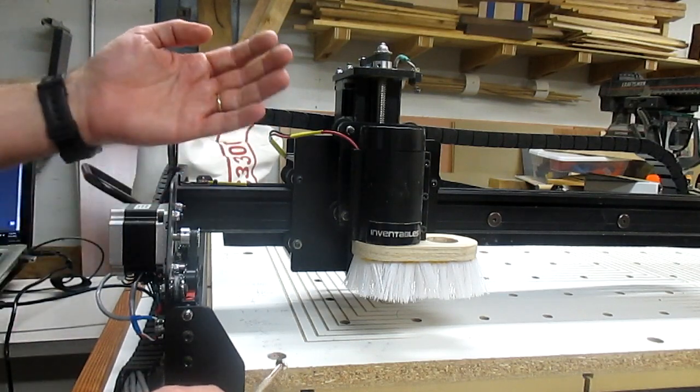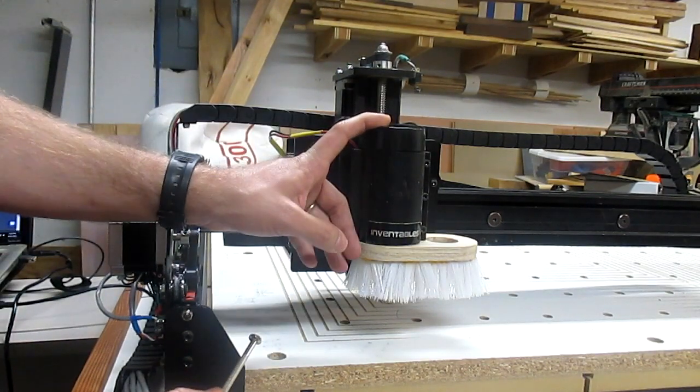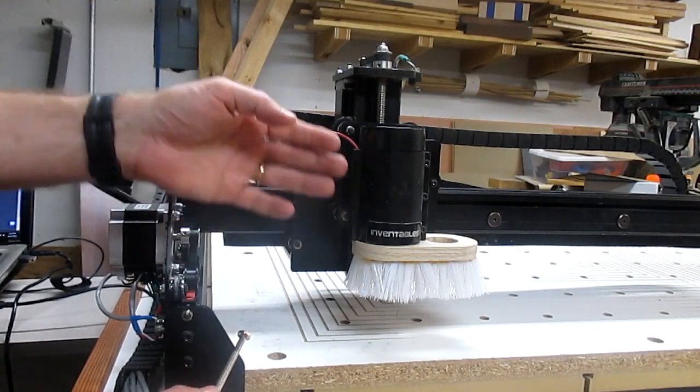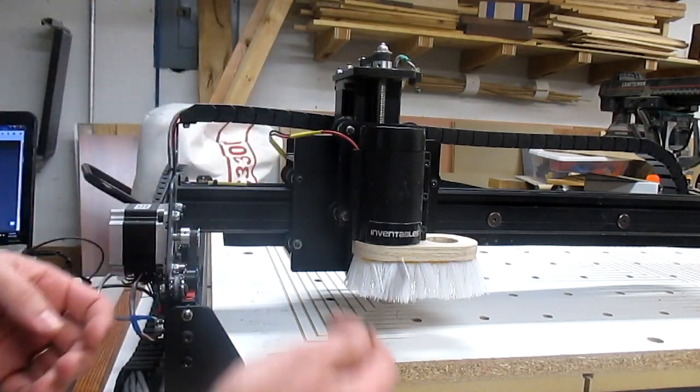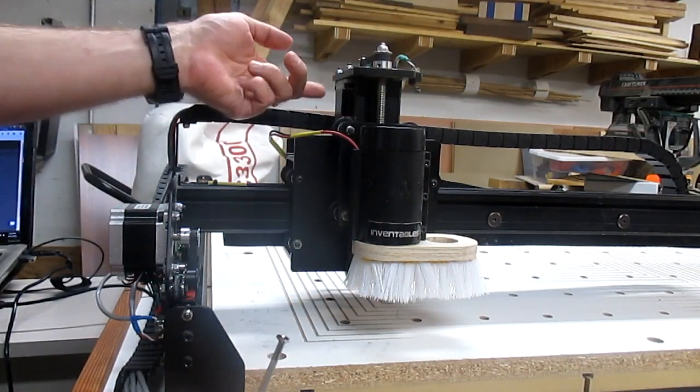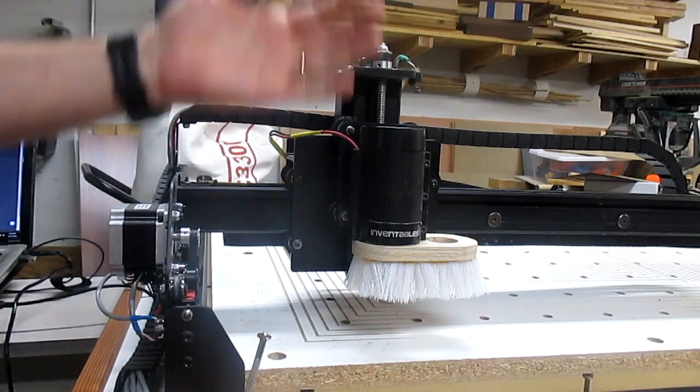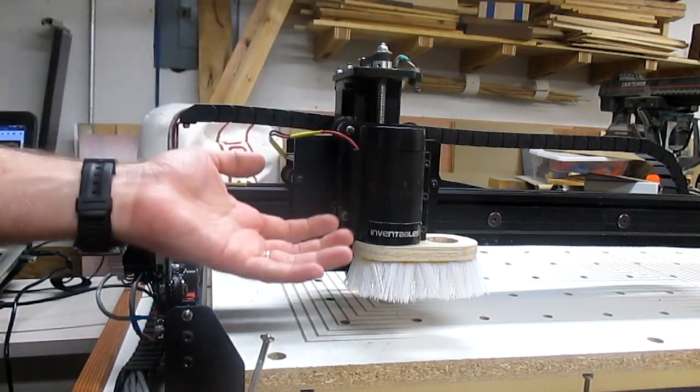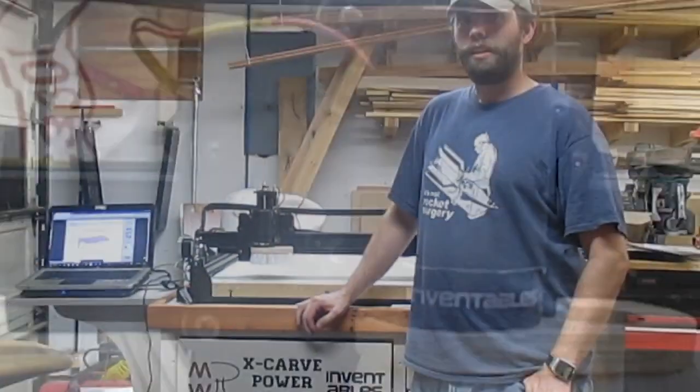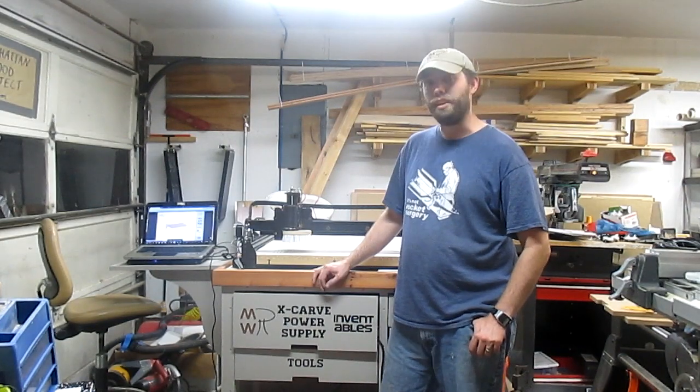Now again, if you swap the spindle out with a large router, something heavy, you may have to tweak the pot up a little bit because the stepper motor may have to try harder because of the weight. You don't know. And that's how you check and adjust potentiometers for your X-carve.